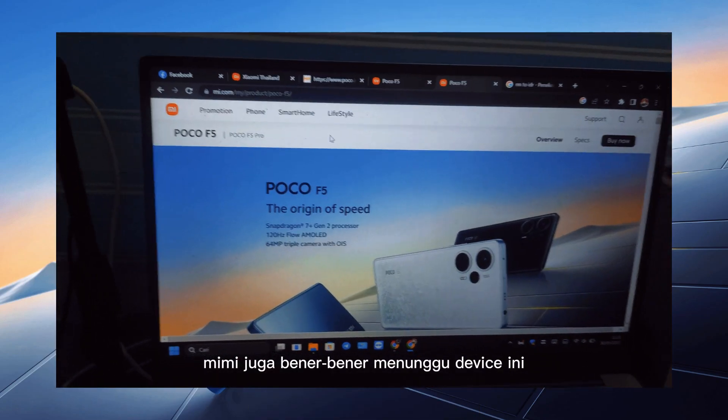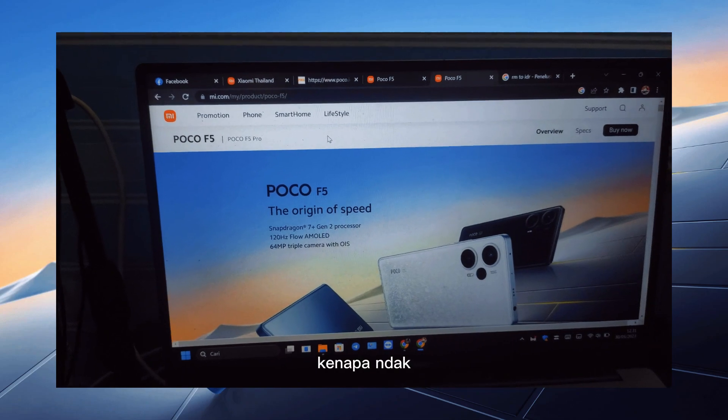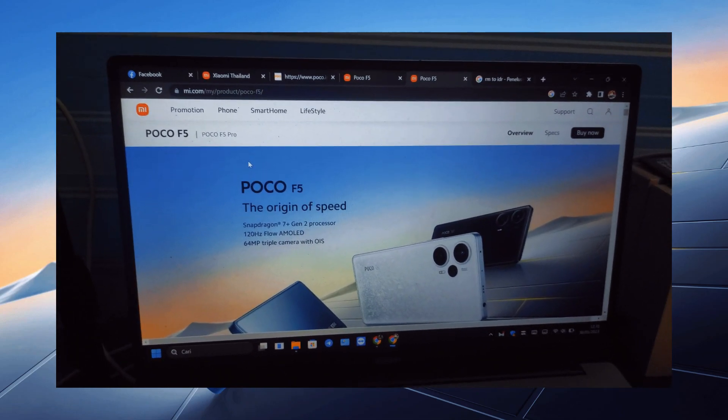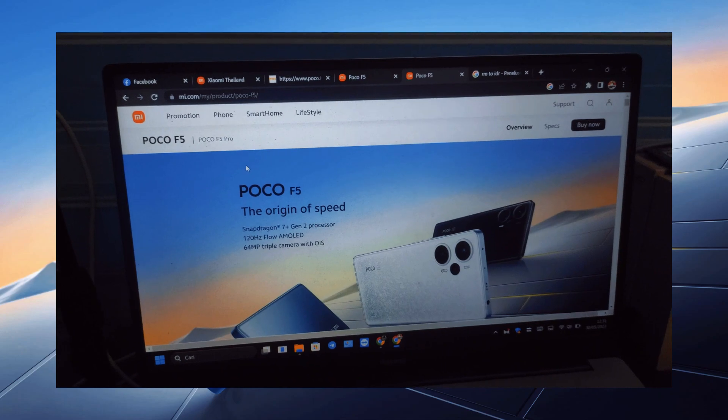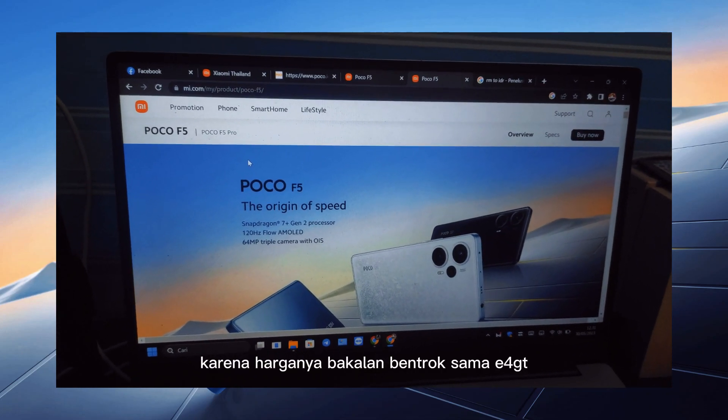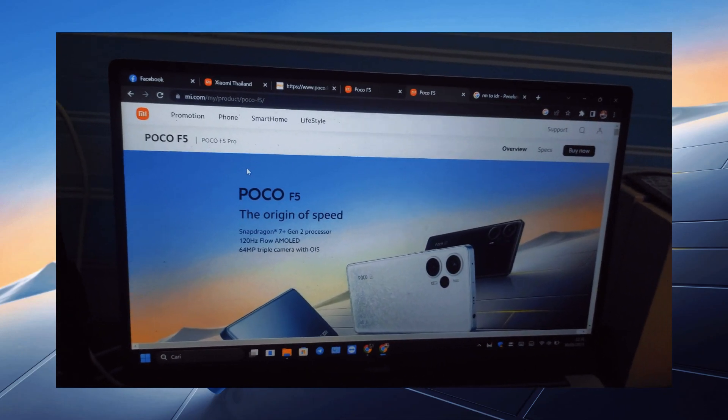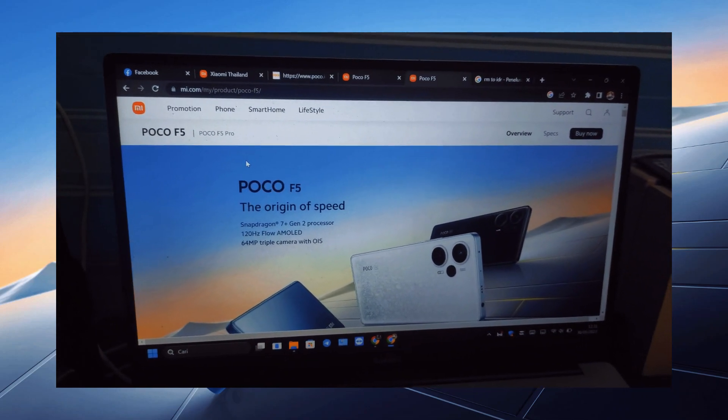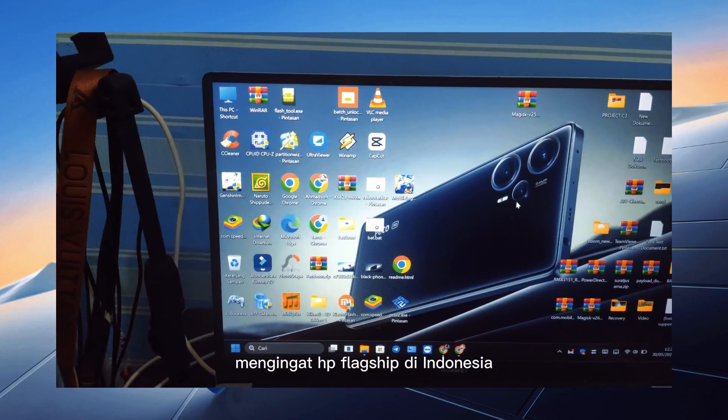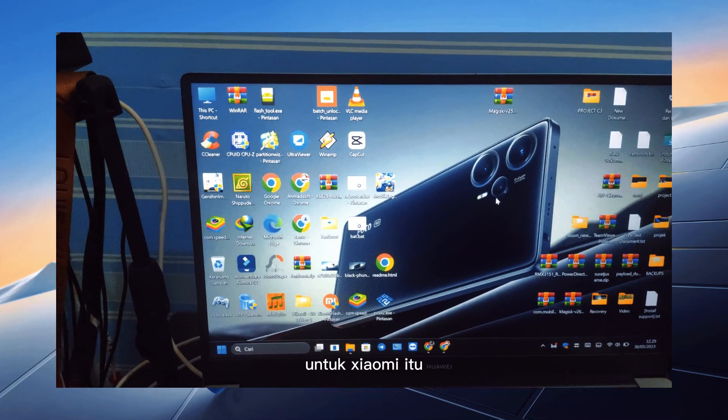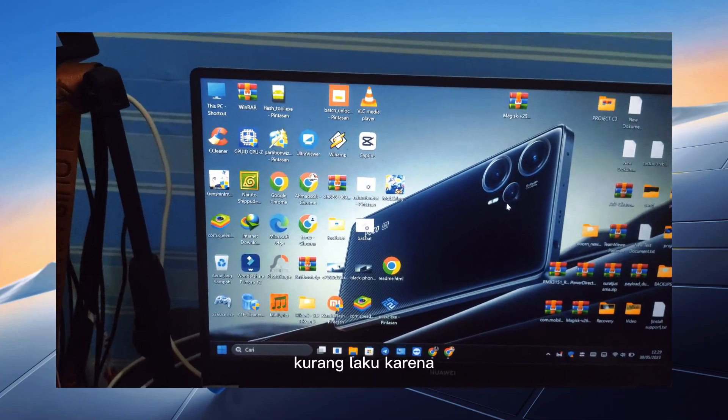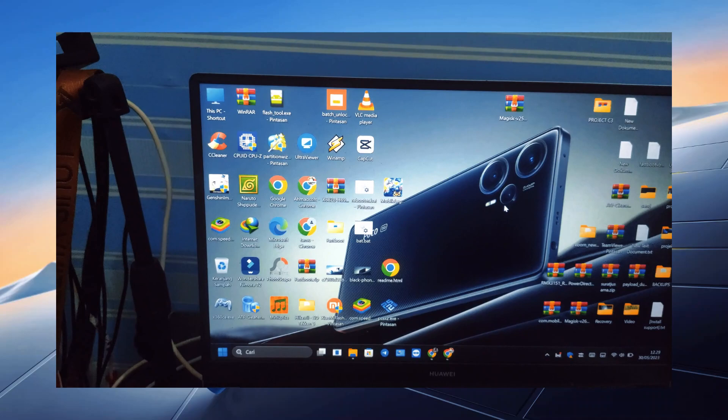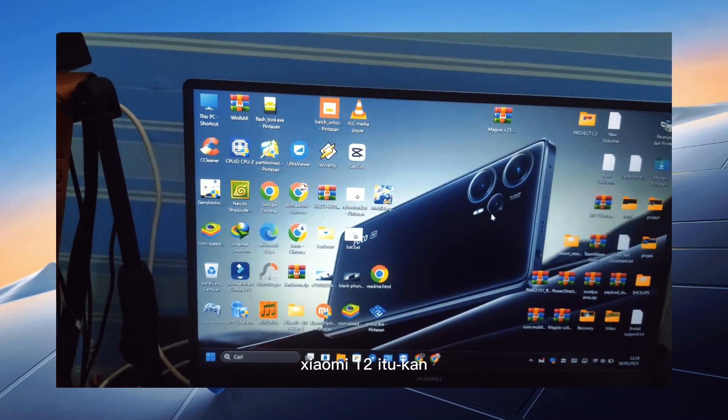Mimin juga bener-bener menunggu device ini, kenapa gak release-release. Dan untuk Poco F5 Pro, mereka mungkin gak release ya, karena harganya bakalan bentrok sama E4 GT, sama Xiaomi 12. Mengingat HP flagship di Indonesia untuk Xiaomi itu mungkin kurang laku ya, kurang laku, karena harganya hampir jatuh juga sih. Xiaomi 12 itu kan...